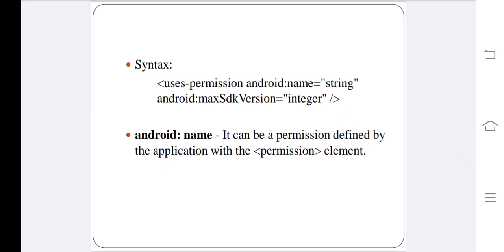The syntax of uses-permission is given below. There is an attribute android:name which specifies the name of the permission that you are requesting.